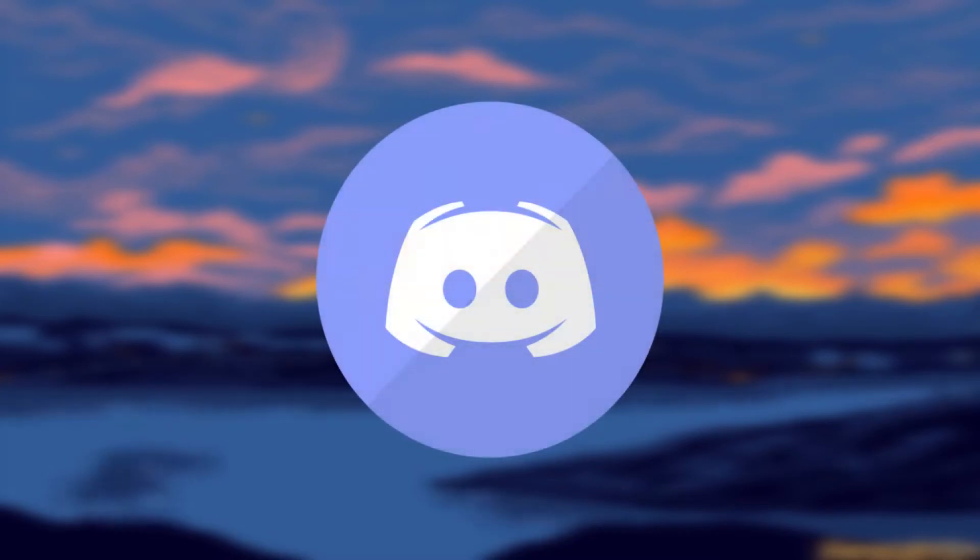Before we get into that, I just want to say if you guys are having any problems, I've set up a Discord so you can put your questions in there. I'll try my best to answer them. The link for the Discord is in the description.